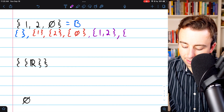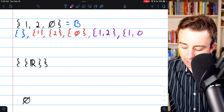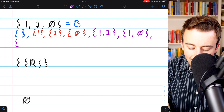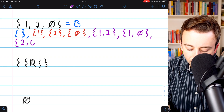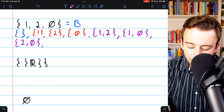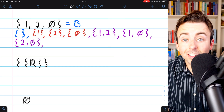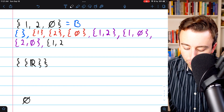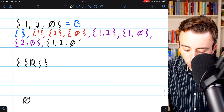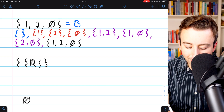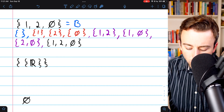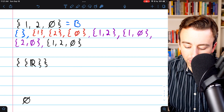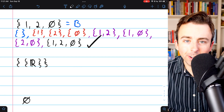Now we list the subsets that have two elements: the set with 1 and 2, the set with 1 and the empty set, or the set with 2 and the empty set. Finally, the only subset with three elements is the original set itself — the set containing 1, 2, and the empty set. Counting them up: one, two, three, four, five, six, seven, eight subsets in our list. That's a good sign we're done.